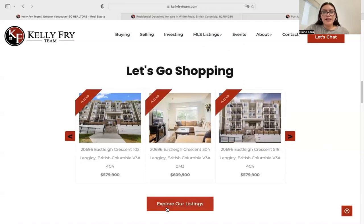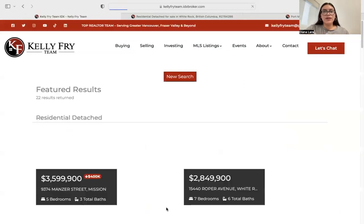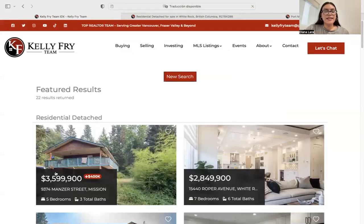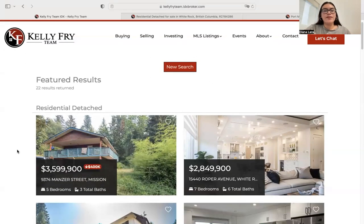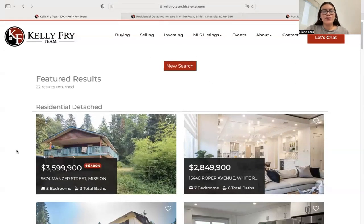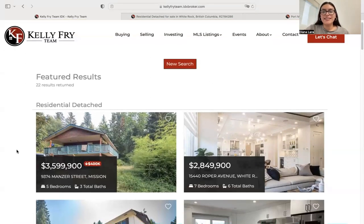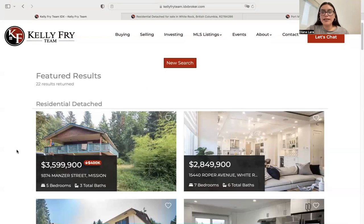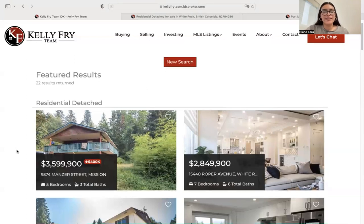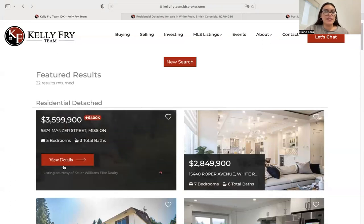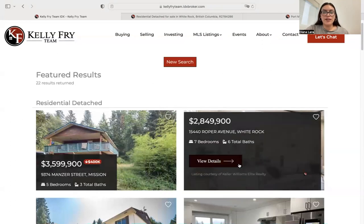Let's go ahead and explore other listings that they have. For the results page, they're using one of our Realty Candy templates — this is the Austin results template, which has a nice modern, clean design with some animation as you can see here.